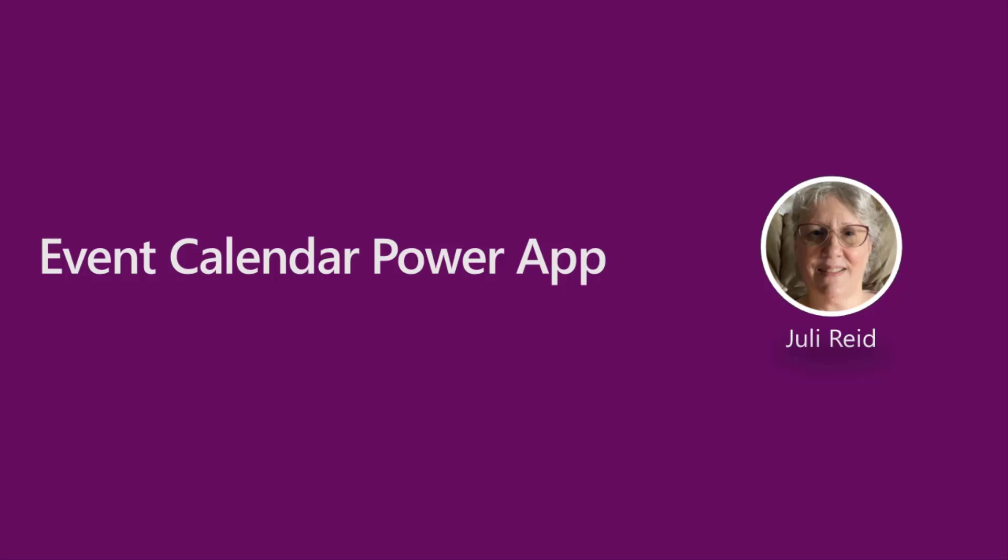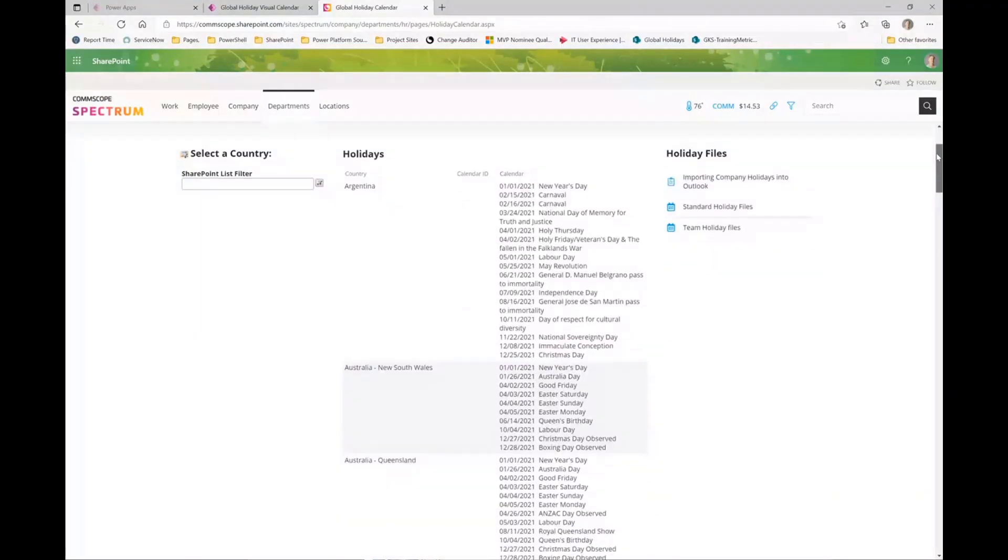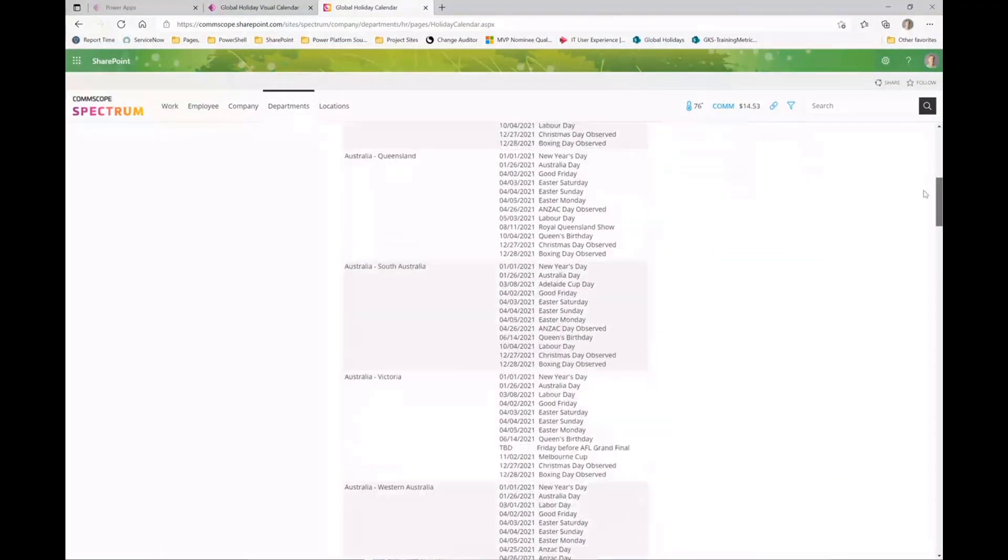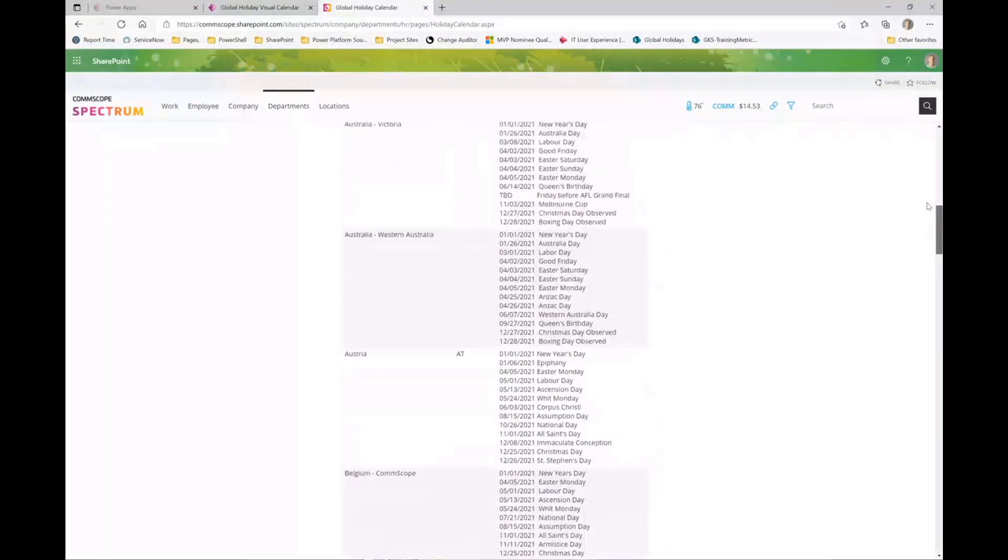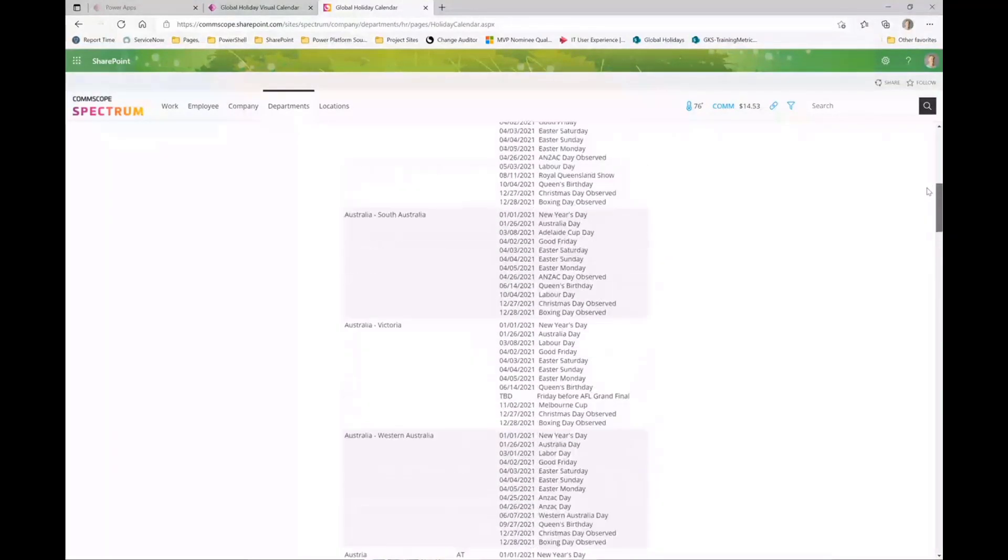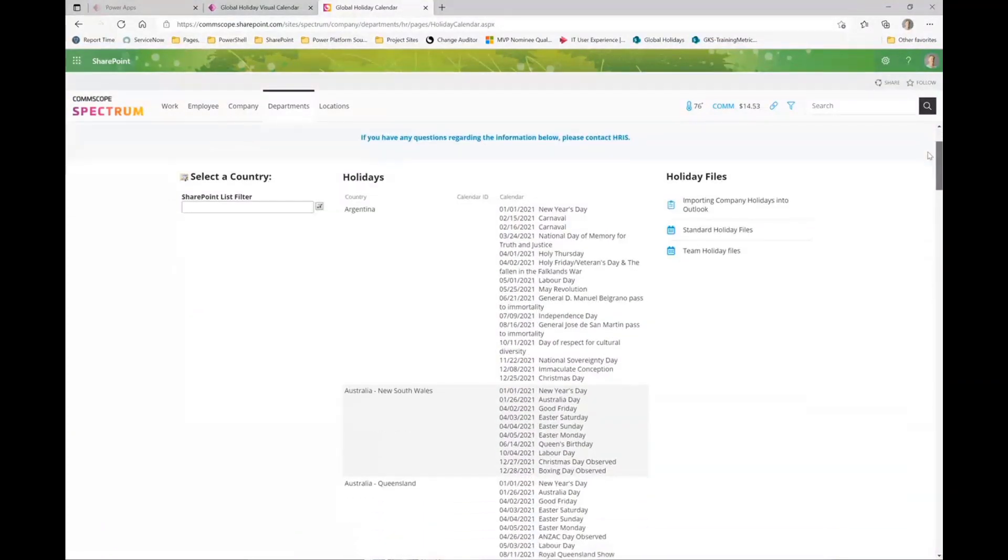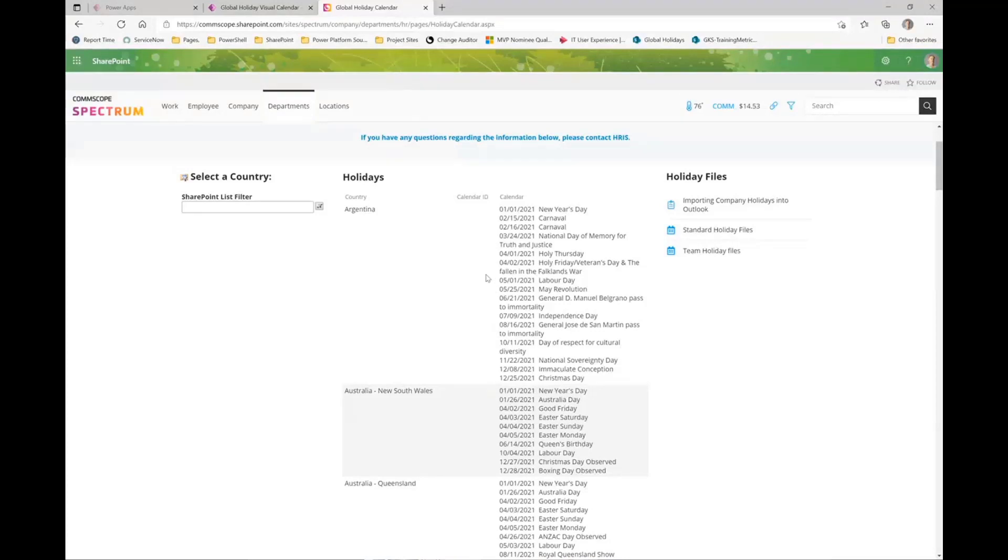This particular app was designed to solve this need. This is what we have right now - this lovely list that is pages and pages long for all of our various offices. While it's nice to look at, you really can't compare anything. This particular filter is not really helpful, you can't see what day of the week it's on, and our users want something better.